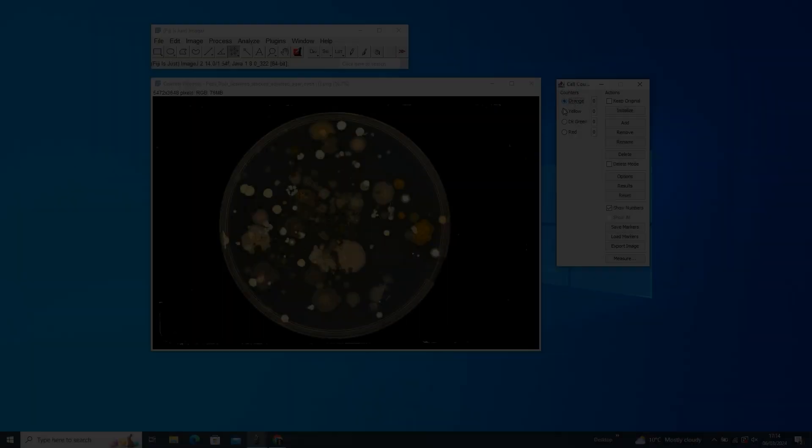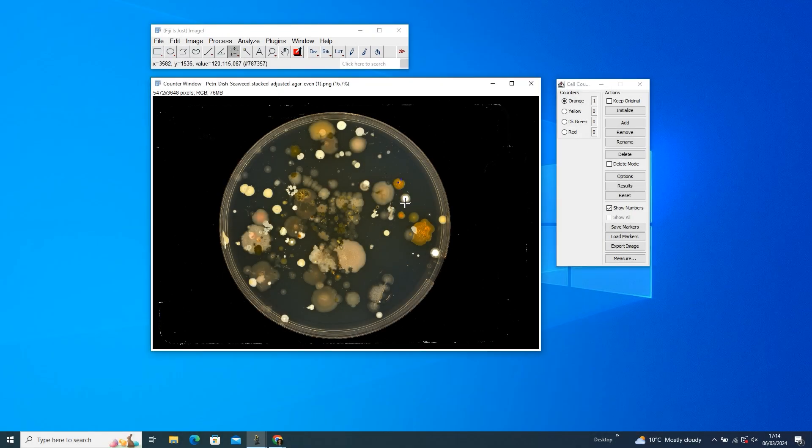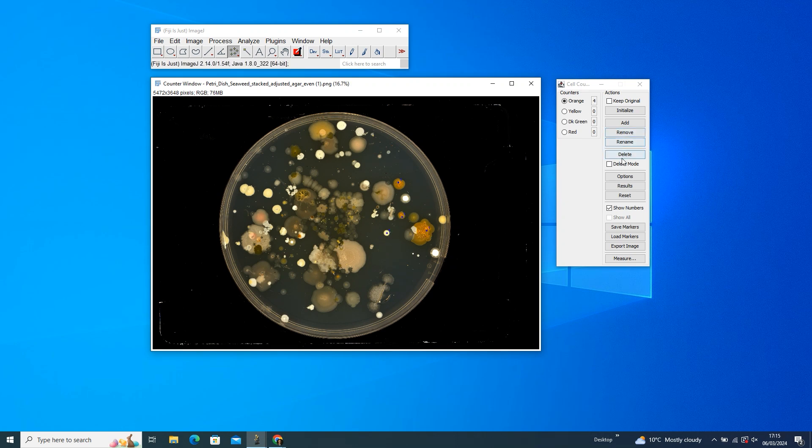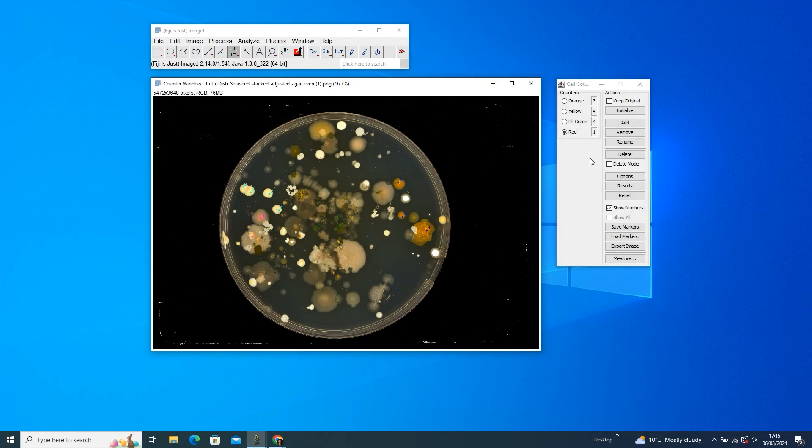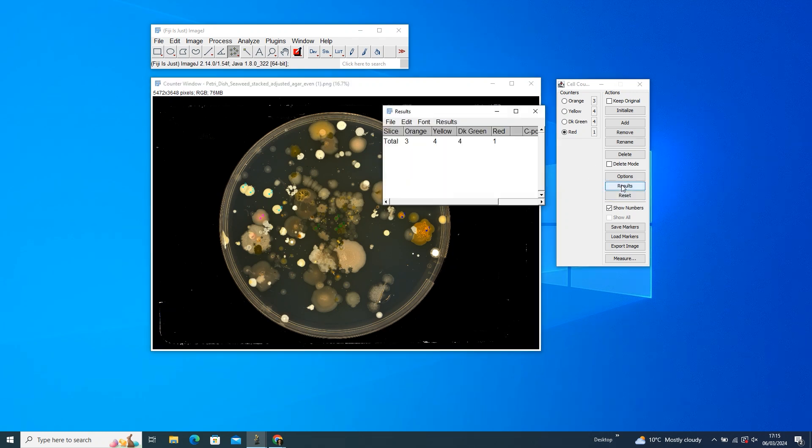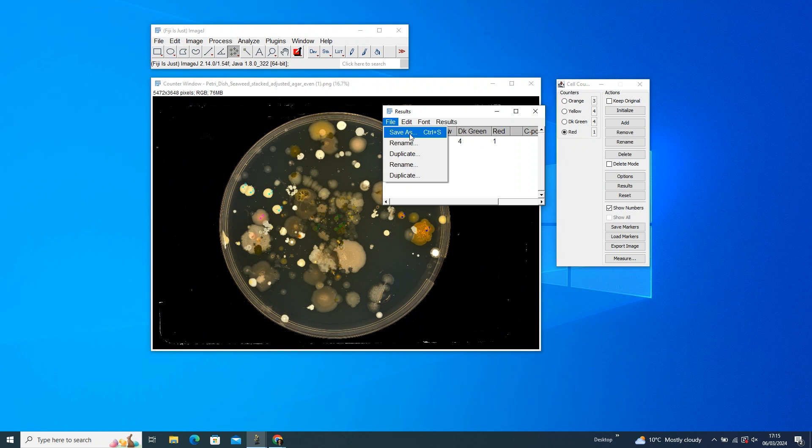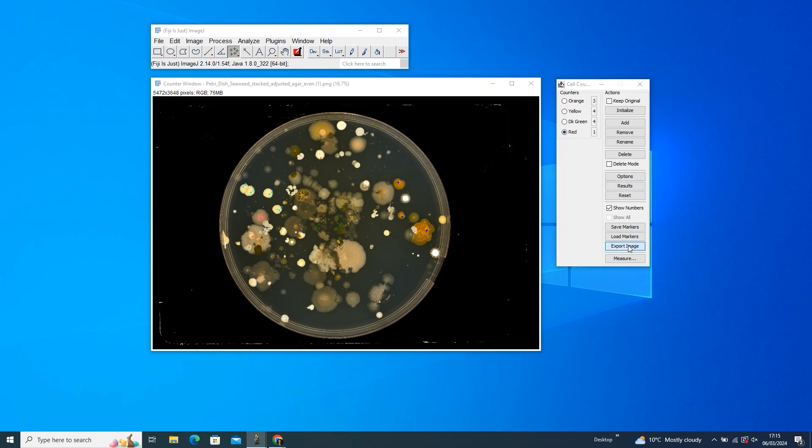Start marking those colonies, and if you mess up, just press the Delete button and it'll undo the last move. Once you've marked all the colonies, hit Results to unveil the total counts for each phenotype. If you want to save your colony counting masterpiece for data traceability, save those markers and export the image.